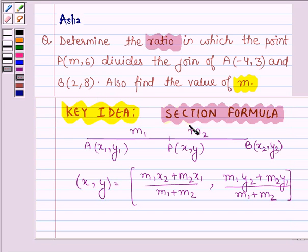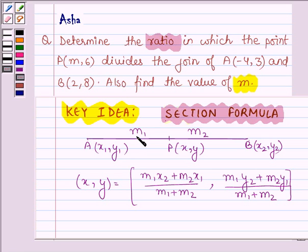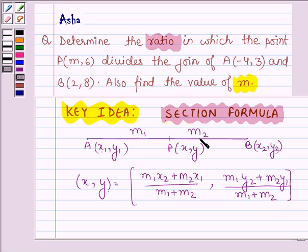First, let us learn the key idea, which is the formula called the section formula, with the help of which we shall be solving the given problem. Here, if we have two points A and B, and the point P divides it in the ratio M1 is to M2, then the X coordinate is given by M1 into X2 plus M2 into X1 divided by M1 plus M2, and the Y coordinate is given by M1 into Y2 plus M2 into Y1 divided by M1 plus M2.